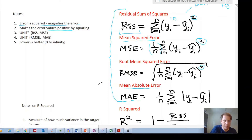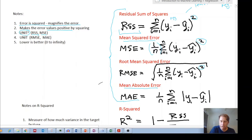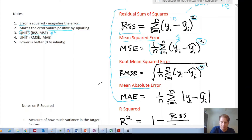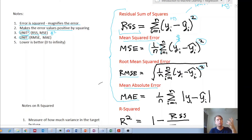One important distinction: RSS and MSE are unit-squared. For example, if your output values are in dollars — say you're predicting house prices — then the error will be in dollars squared, which is not very intuitive in everyday terms. RMSE and MAE, because of how they're constructed, give you the actual unit — so they would give you dollars, which is more intuitive and useful.